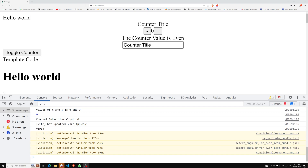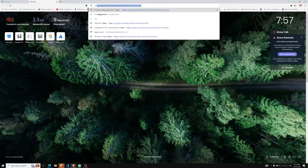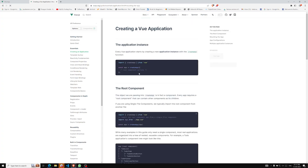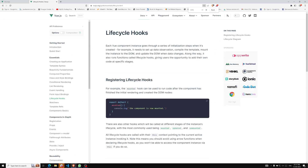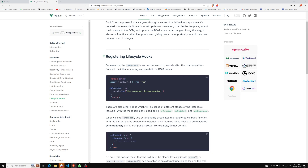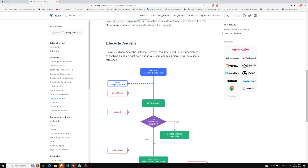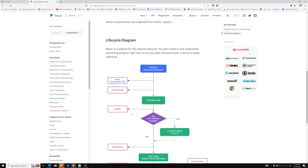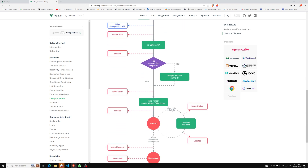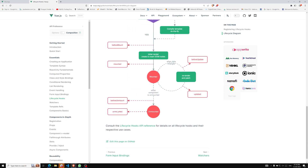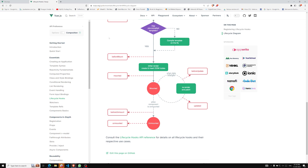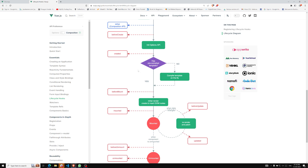In the Composition API, are the same lifecycle hooks available or not? Let's try to see it. If you open Vue.js, you'll be able to see the different lifecycle hooks available in the Composition API. Now, there is no `beforeCreate` or `created` lifecycle hook available in the Composition API, because the `setup` itself is available before the creation of all things — templates and so on. So `beforeCreate` and `created` are not available.